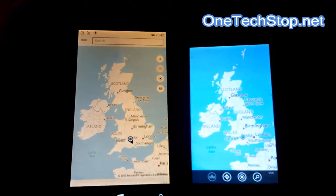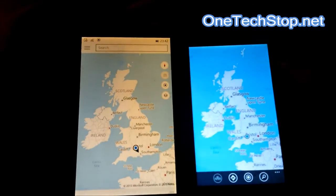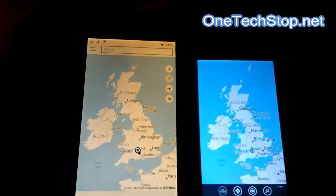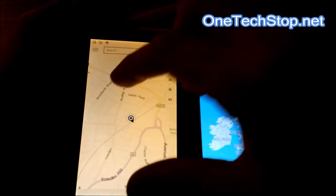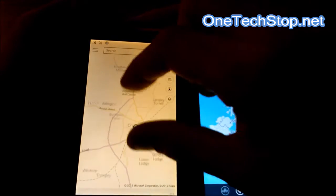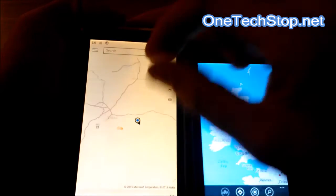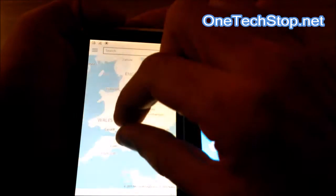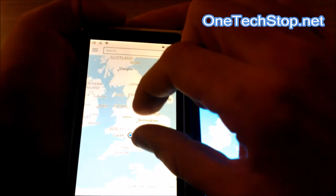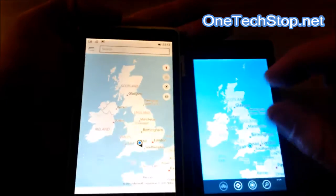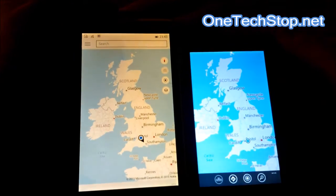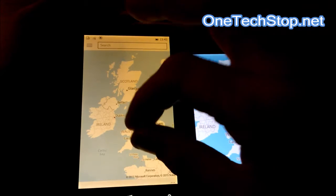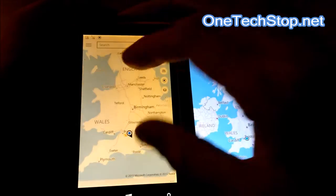One thing I will say before I start this comparison is Windows 10 Technical Preview for phones is a very early build, and the Maps app particularly seems quite unstable. But you still get a feel for what's coming in the future, and from what I've seen of it there are a lot of improvements to this application.